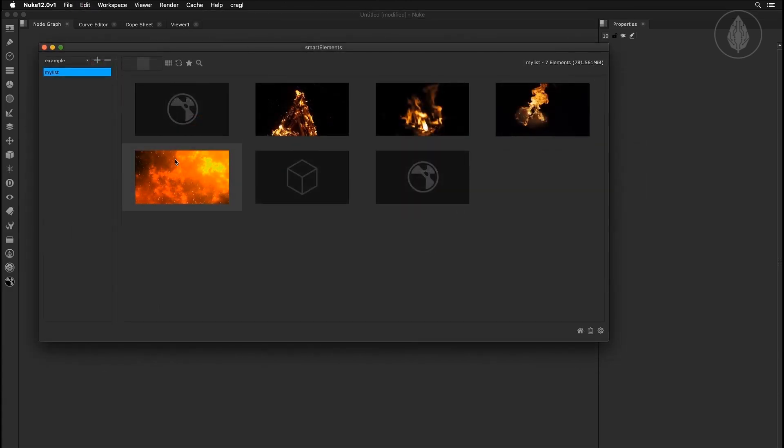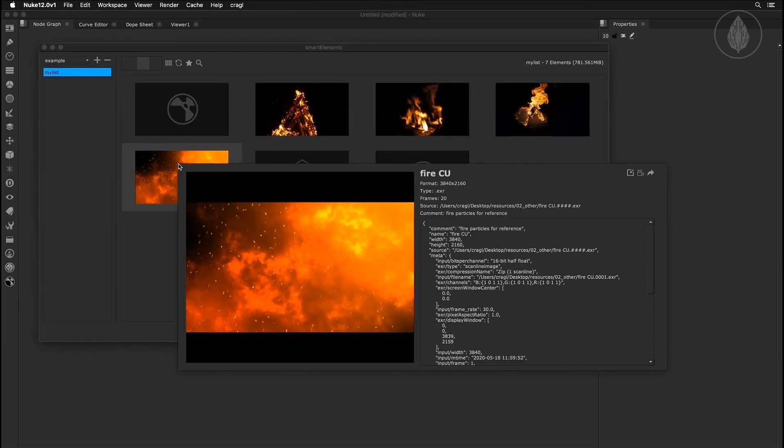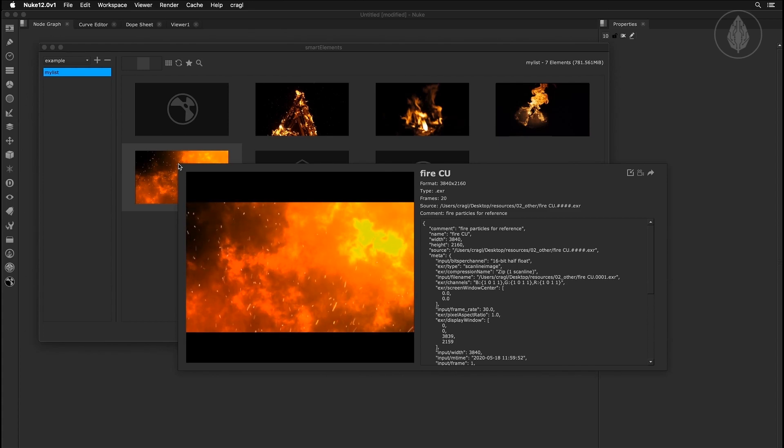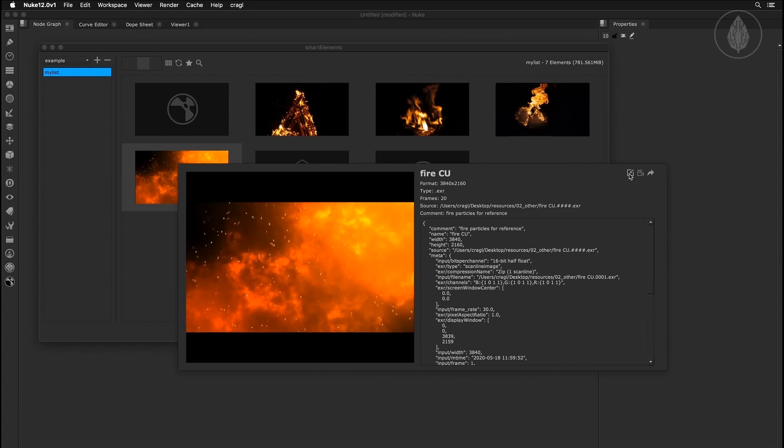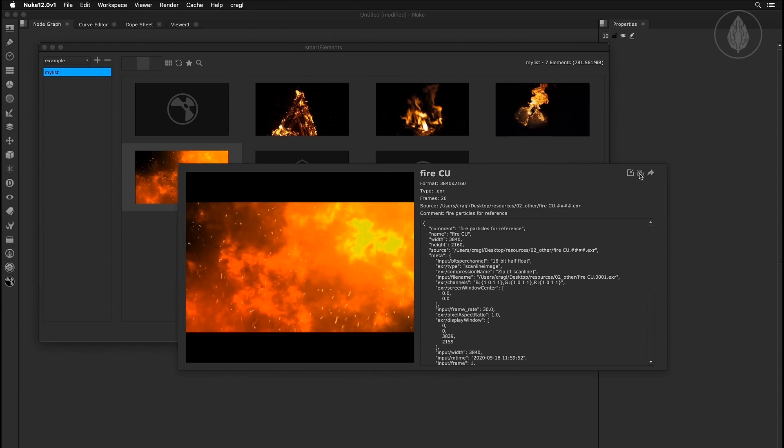Hover over a media and hold the ALT key to get more information about the media including a large preview and the media's metadata.